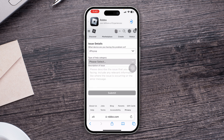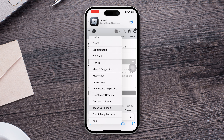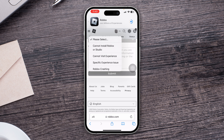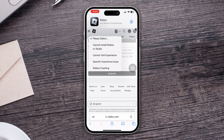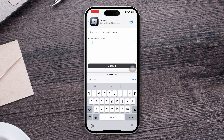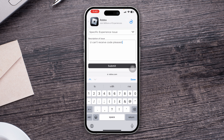Choose your device — for example, iPhone — then tap 'Select Category.' Choose Technical Support, then describe your problem. For example, select experience issues and type something like 'I can't receive the verification code. Please help.'